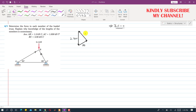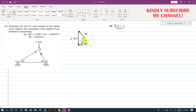So this is BC and this is AB. Drawing a horizontal line, the AB force makes 30 degrees, so this angle is 30 degrees. Similarly the BC force makes 60 degrees with the horizontal, so this angle is 60 degrees. This means the whole angle between them is 90 degrees, confirming this is a right angle triangle.